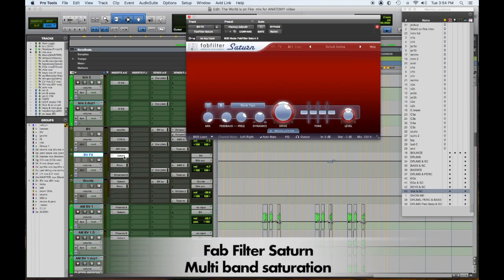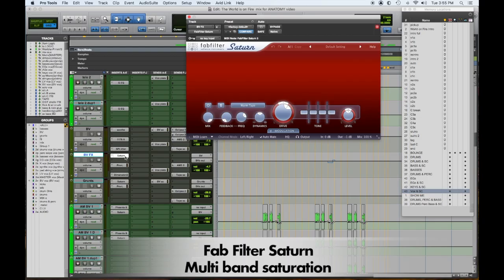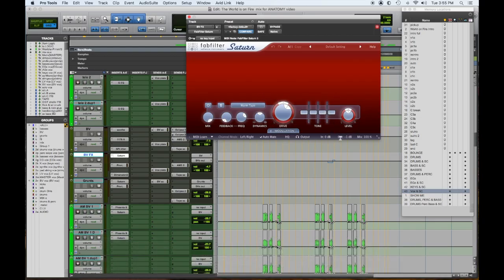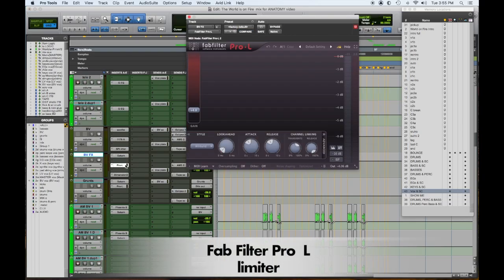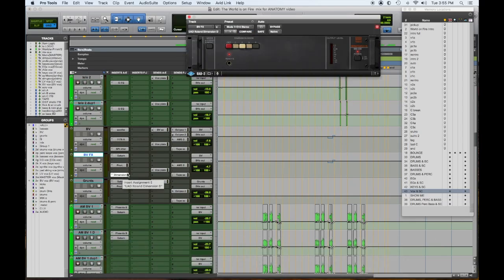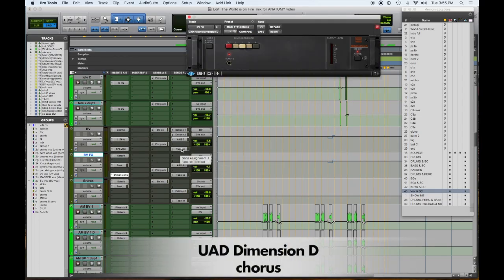And what I used this for was more distortion. So you saw a couple of these Saturn plugins in certain bands of distortion for certain parts of the vocals. This was pretty much across the board, giving like a saturation, a limiter to sort of push it up. And then the Dimension D to make it have a little left and right movement.